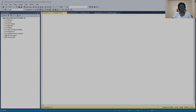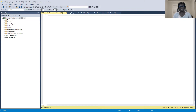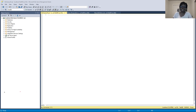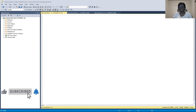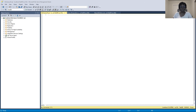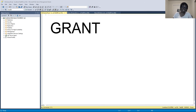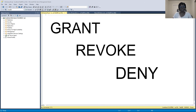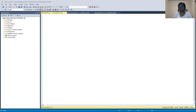In this video we will be discussing Data Control Language, DCL. DCL commands deal with the permissions, rights, and controls in the database system. These commands are typically used by a database administrator, a DBA. The commands to be discussed in this video are GRANT, REVOKE, and DENY. So let's get started in SQL Server Management Studio.